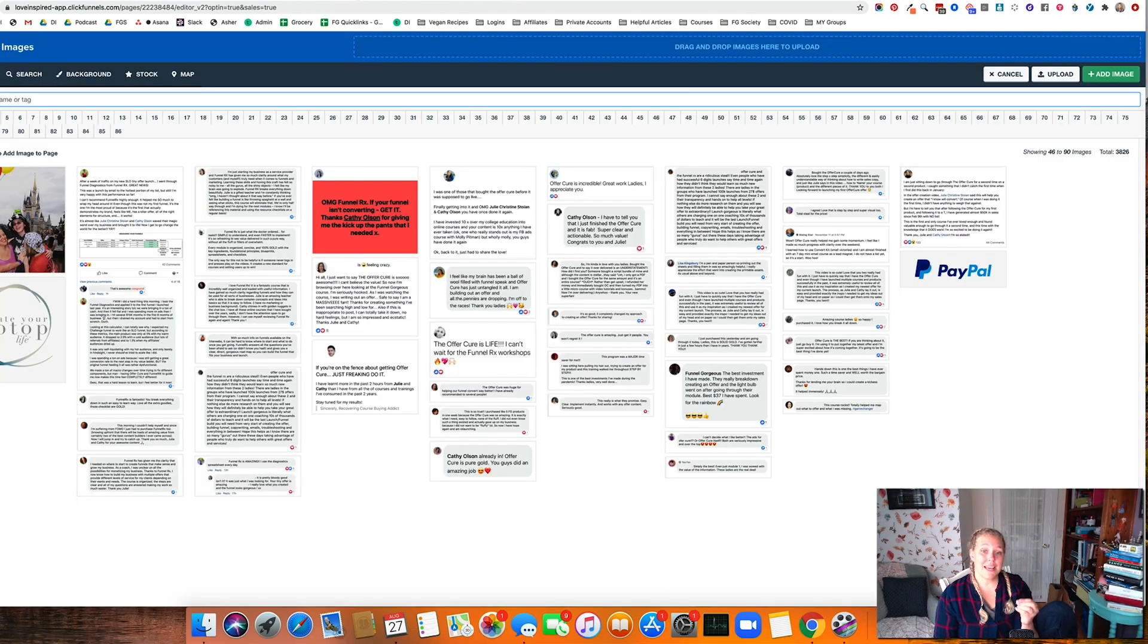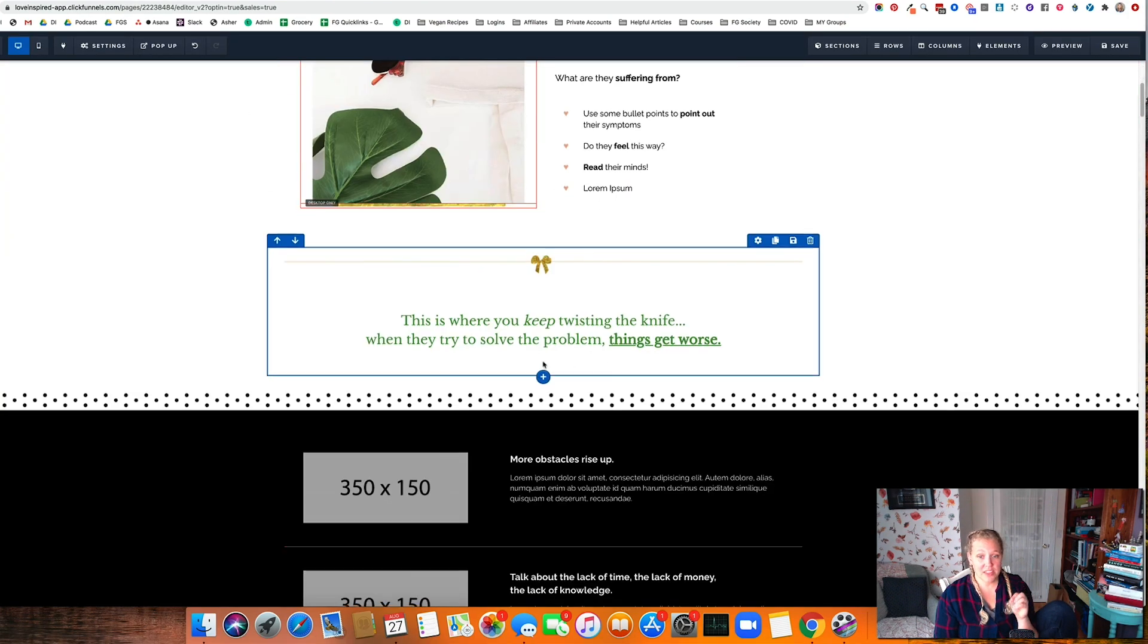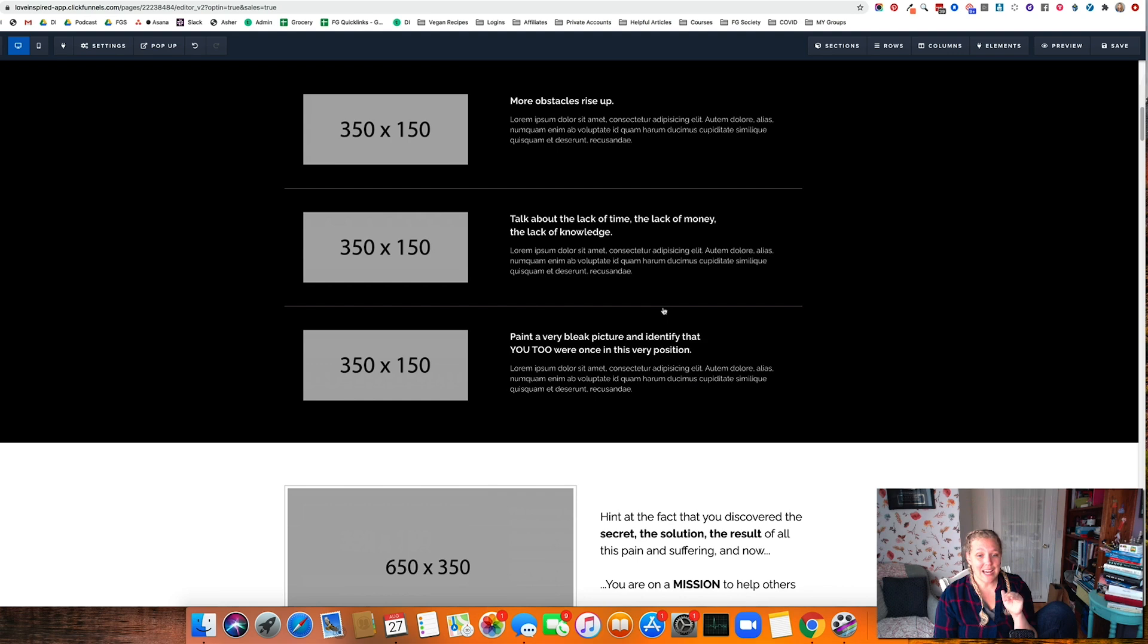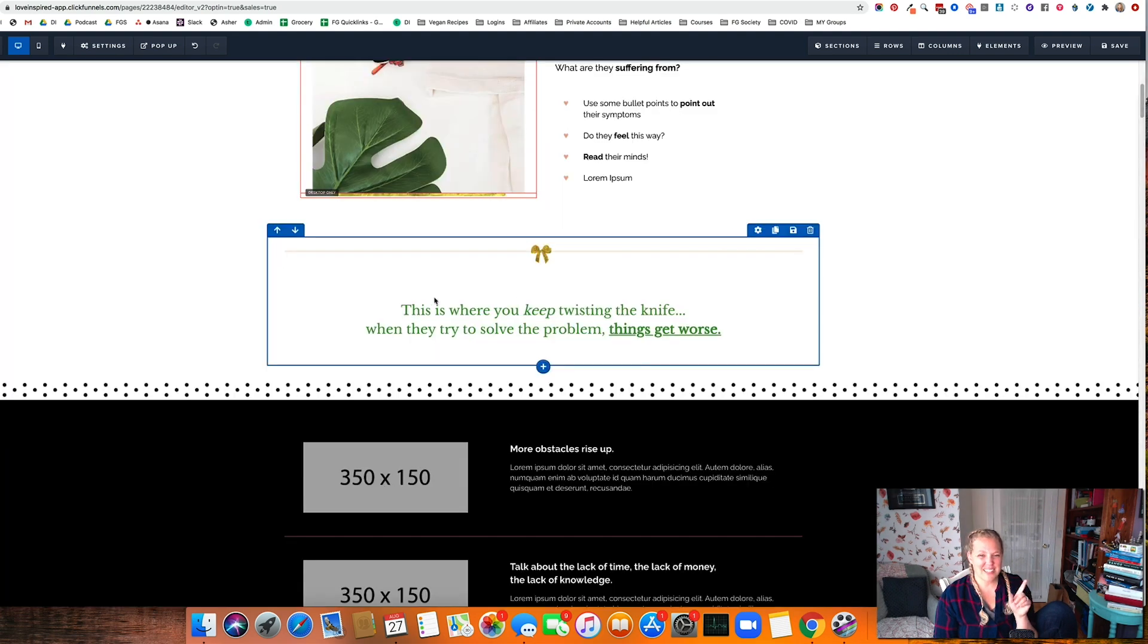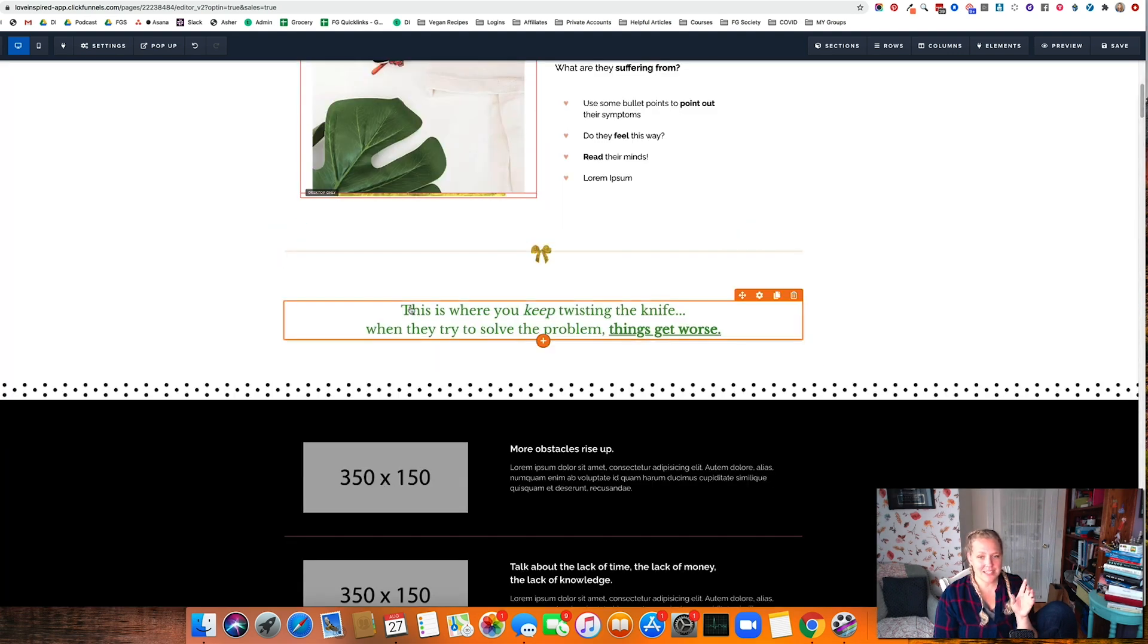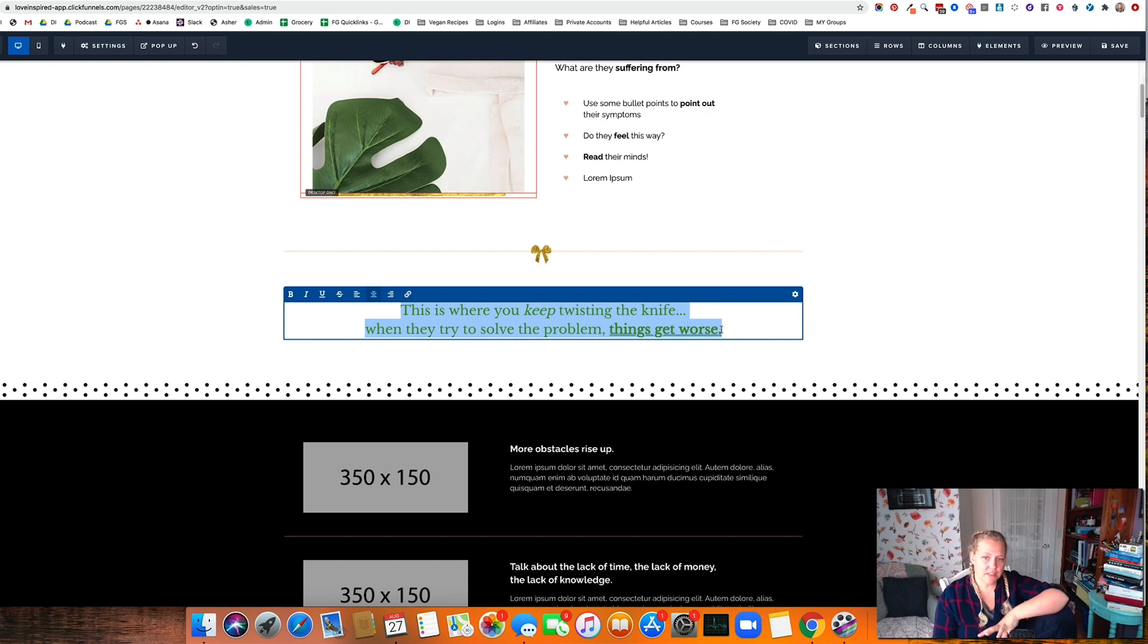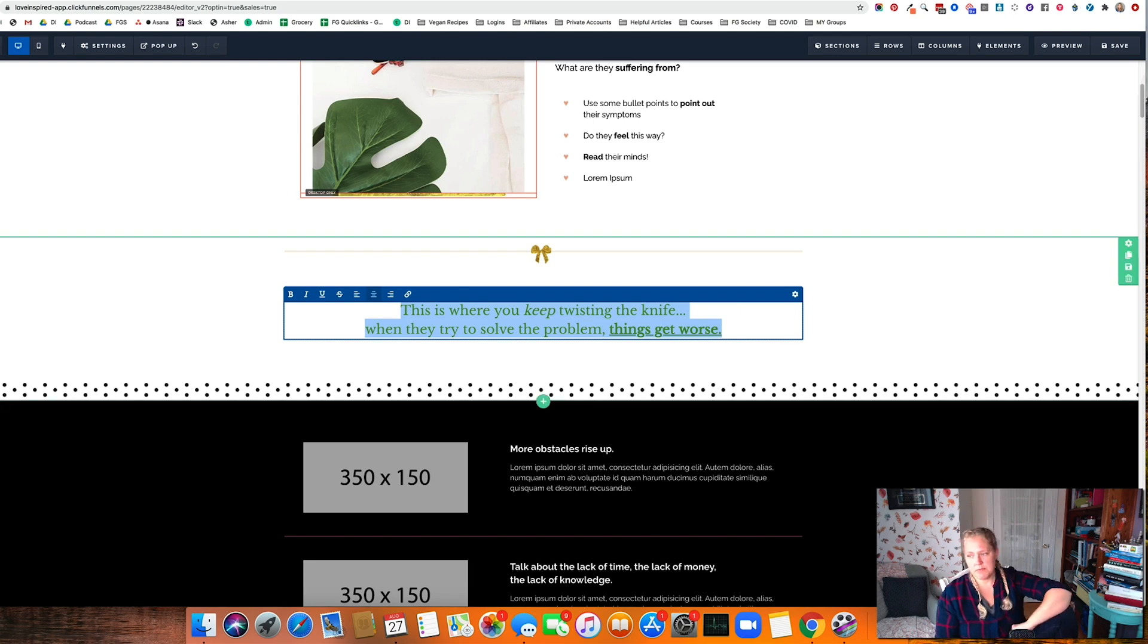This will make it so much easier to put things into your funnel where you need headlines. One of the things I love to do is to take a headline from a completely different industry, throw it into ClickFunnels, and then just rewrite it for my industry. And then that way I can just move really, really, really fast.